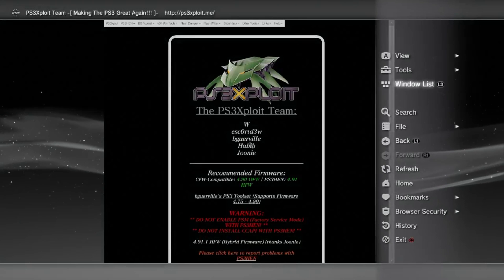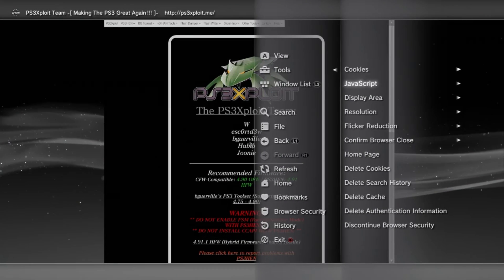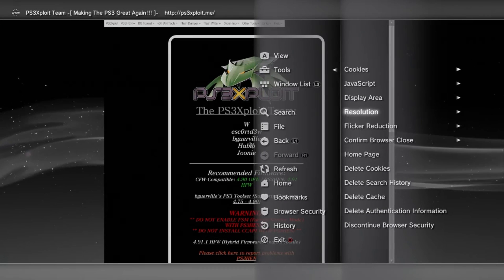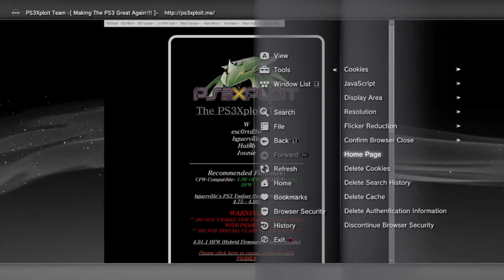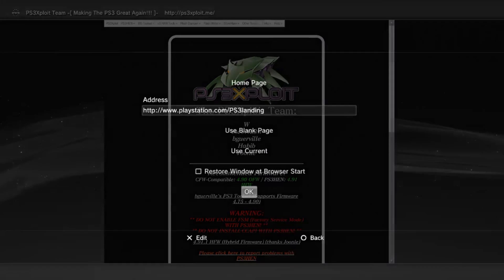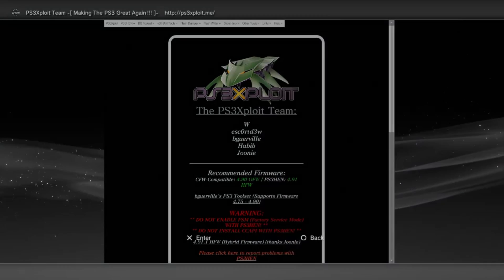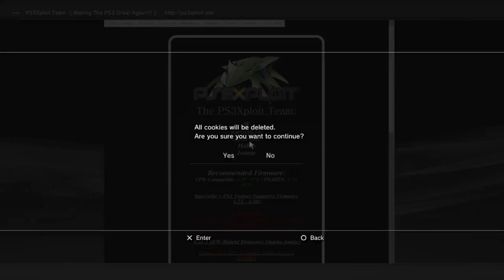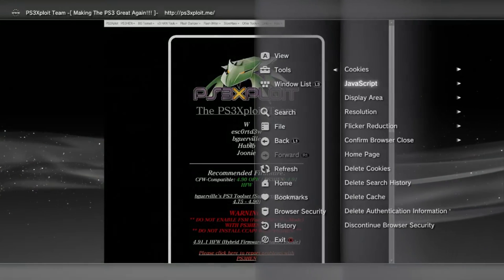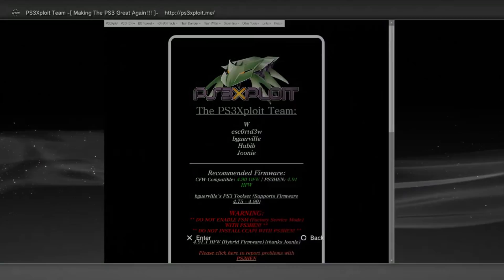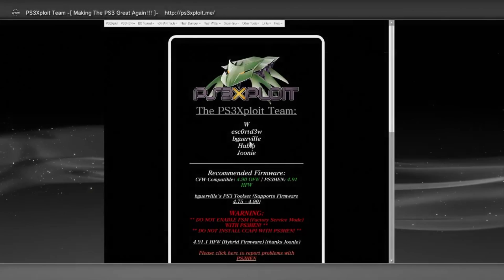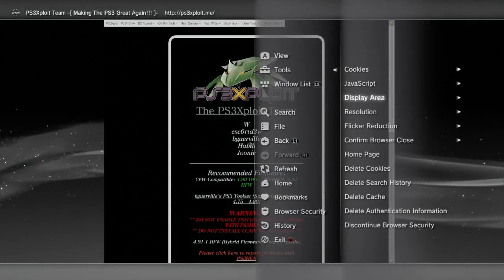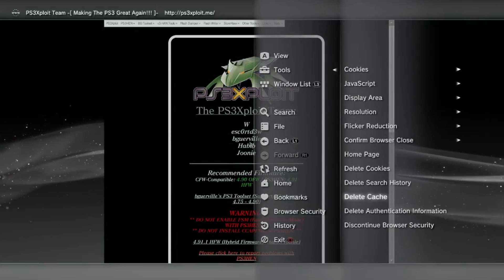you'll need to press triangle and then click on tools. From here, go to home page and save current page as your new home page. Now we can press triangle to bring up the tools section. Then from here, go ahead and clear your cookies, the cache and the search history from your PS3's browser.